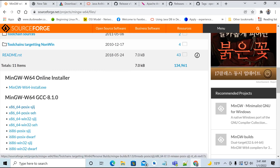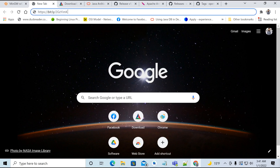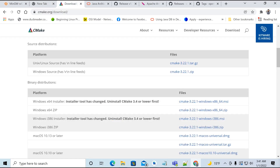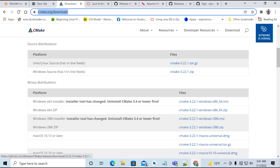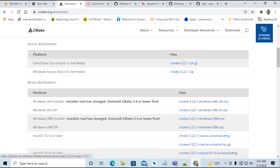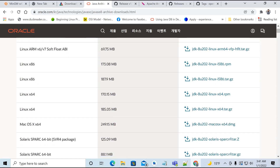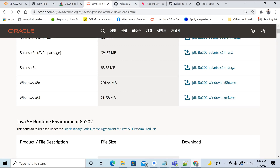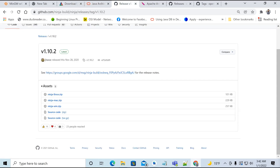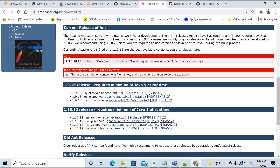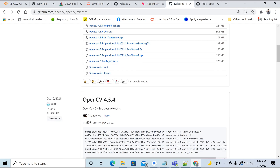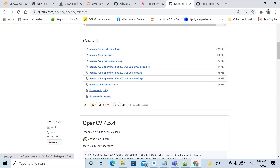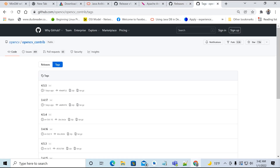You have to download the SDK tools from this link. From this website, download the CMake zip folder for Windows. Java 8 can be easily downloaded for Windows 64. Similarly, download the Ninja zip folder and Apache Ant zip folder. OpenCV also needs to be downloaded from GitHub as a zip folder.